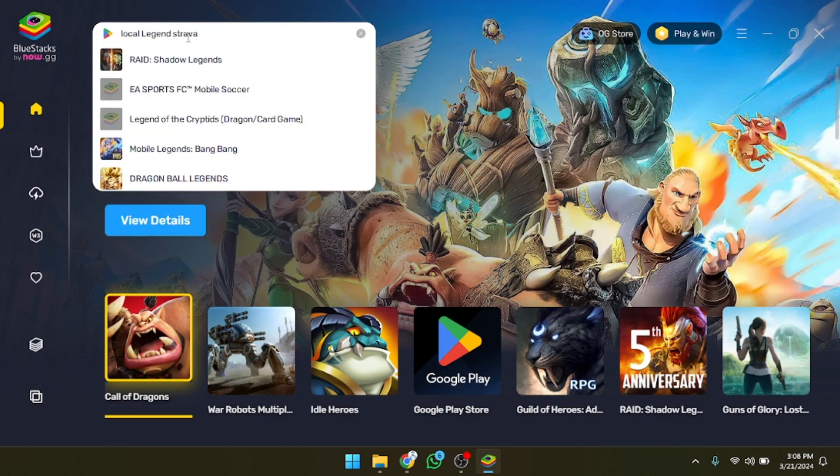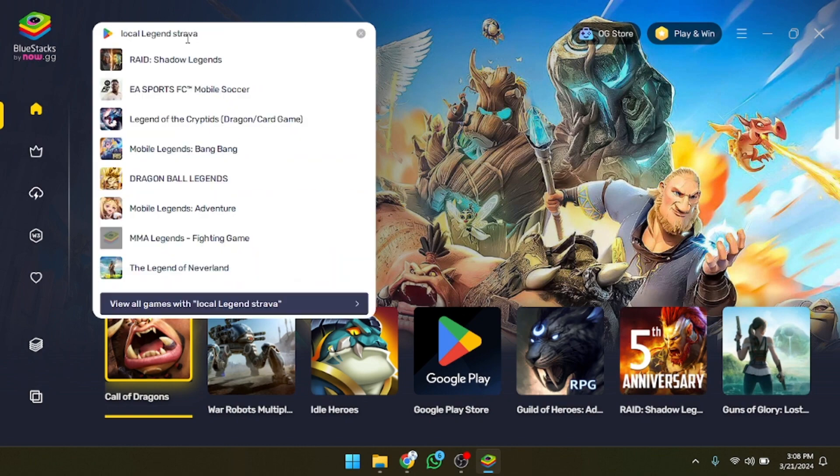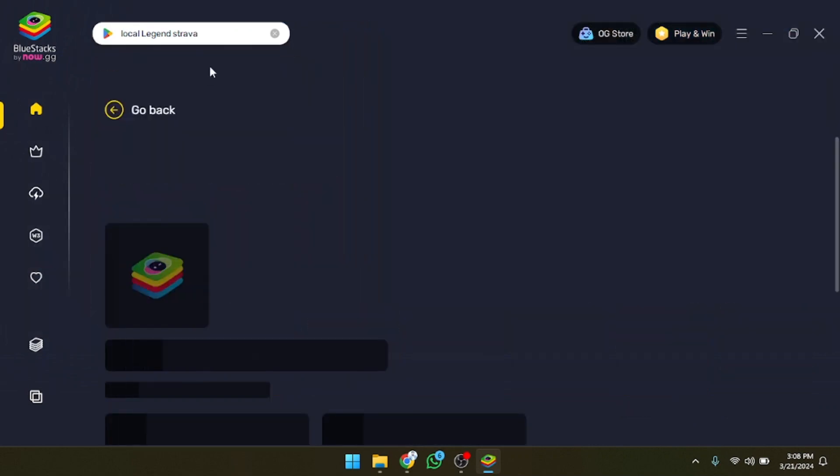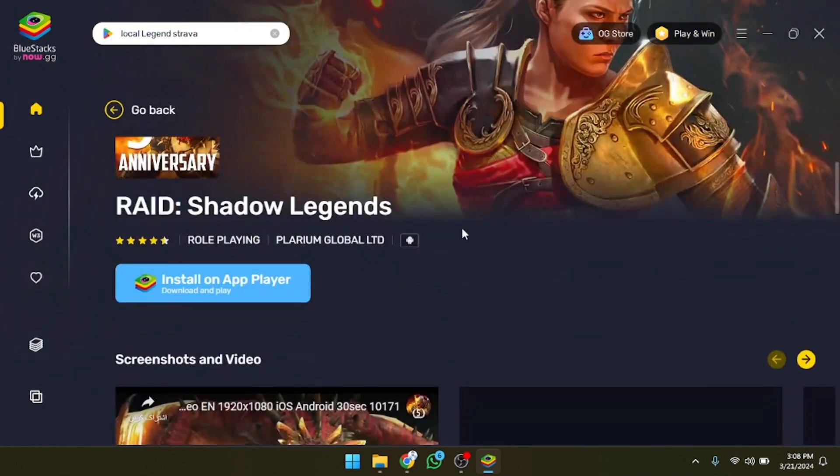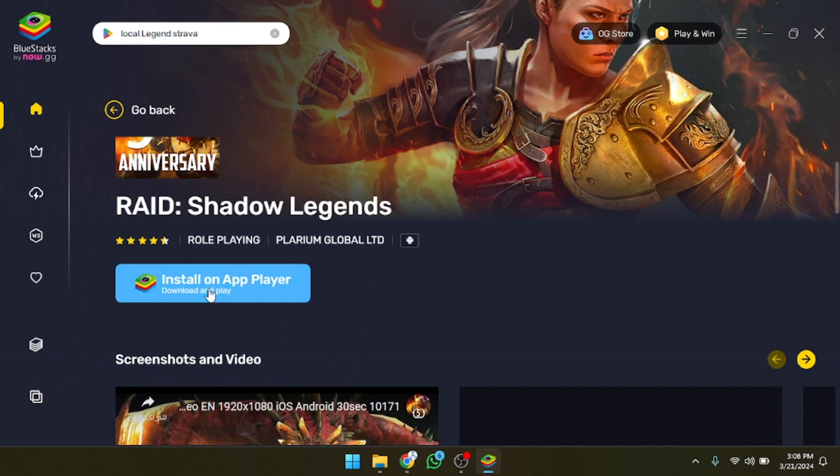Now as you can see you will get a lot of suggestions here. For example, I'm going to open this one, so let's click on this. As you can see after opening this, what we need to do is click on install on player, so let's click on this.